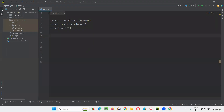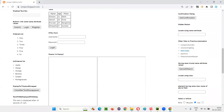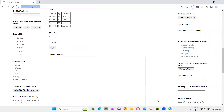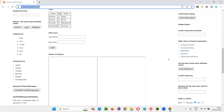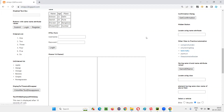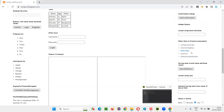I'll switch to the PyCharm IDE where we have some sample Selenium Python code already written for opening the Chrome browser and maximizing the browser window. I'll copy the application URL and paste it here. After going to that URL, I'm going to create a dynamic XPath expression to click on the links in that section one by one.